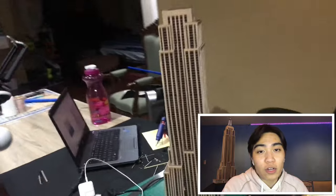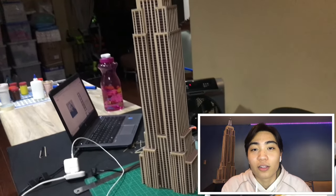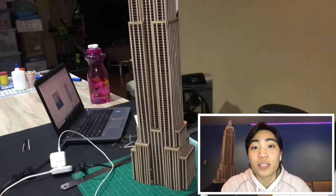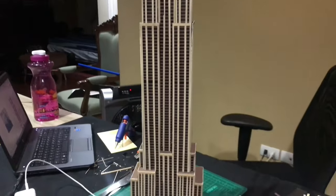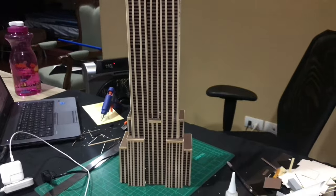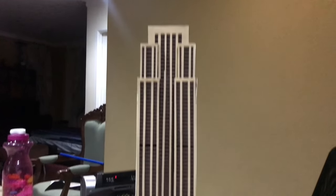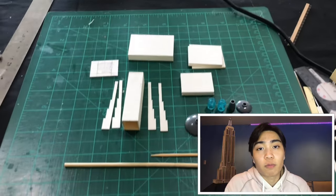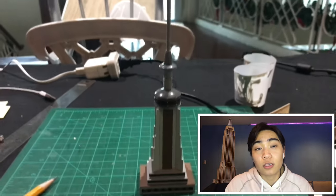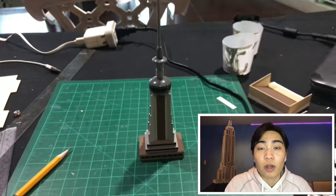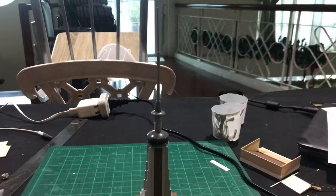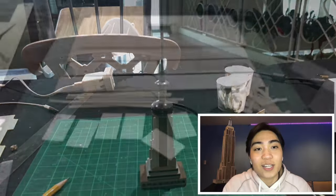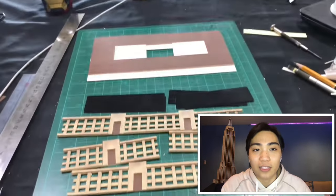At this point, we are down to the last two parts of the model, which is the tip and the base. The tip was pretty much straightforward. I made use of a barbecue stick, some Lego parts, and a toothpick. And lastly, for the base, I made use of the same process and the same materials as the rest.